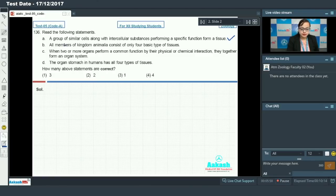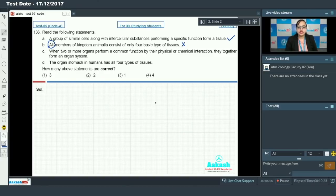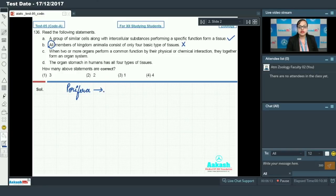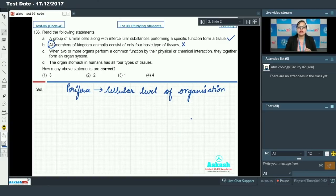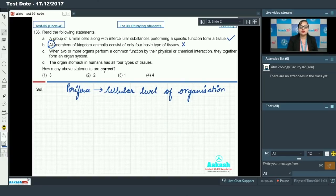Statement B says: all members of kingdom Animalia consist of only four basic types of tissues. This statement is incorrect. Phylum Porifera, which includes sponges, has cellular level of organization. In sponges, the cells do not aggregate to form tissues, so they lack tissue. Therefore, statement B is incorrect because Porifera lacks tissue level of organization.